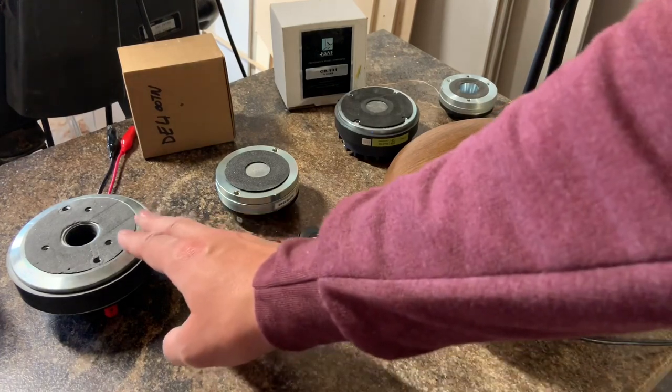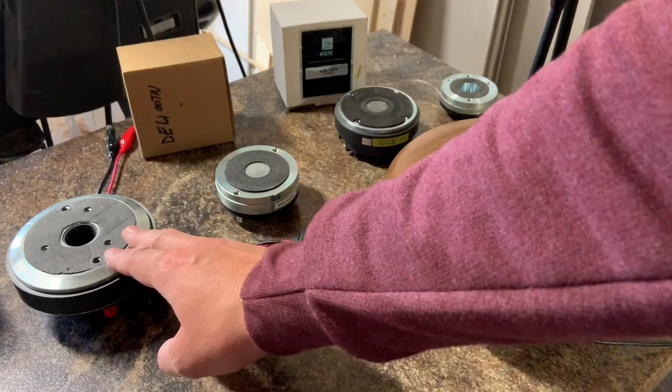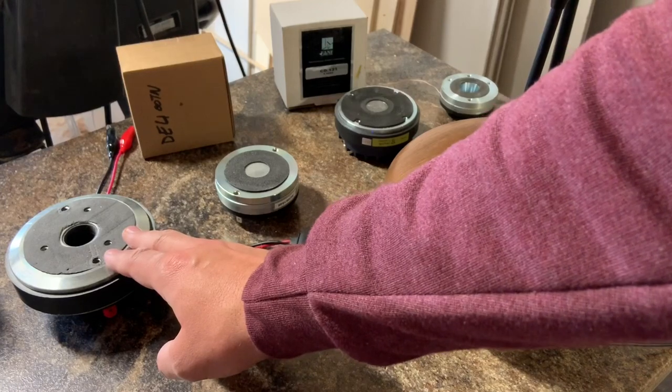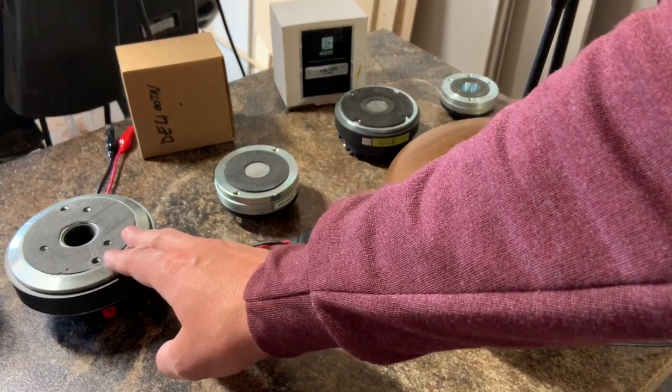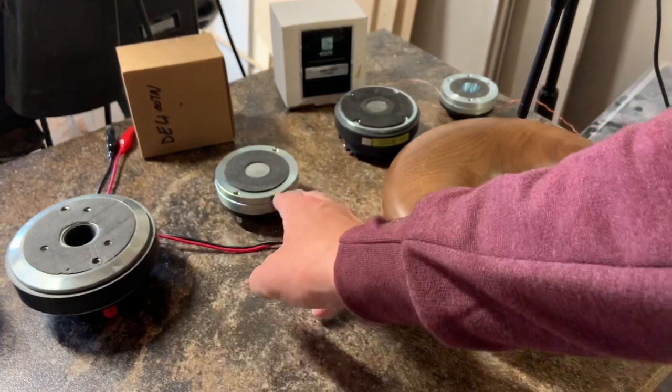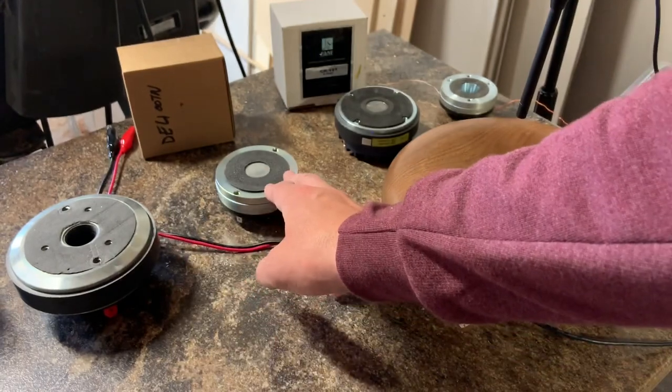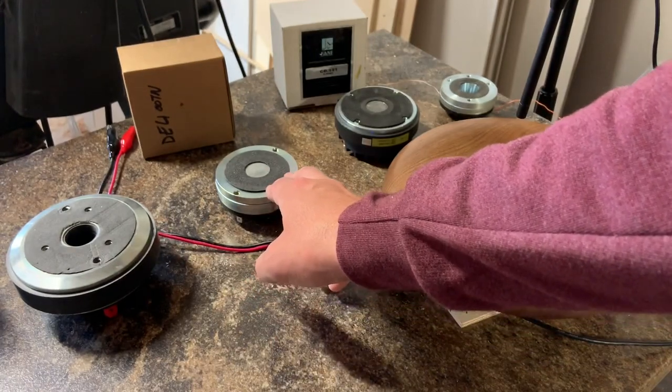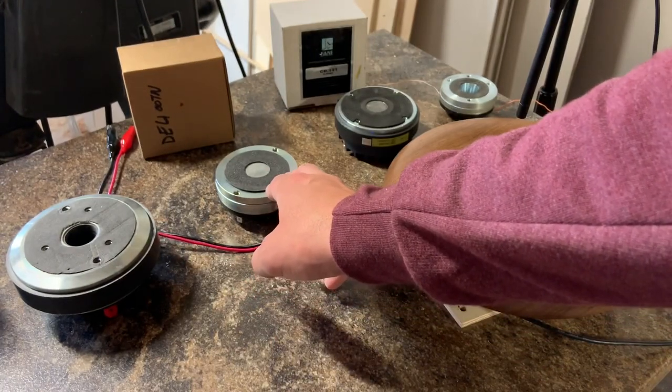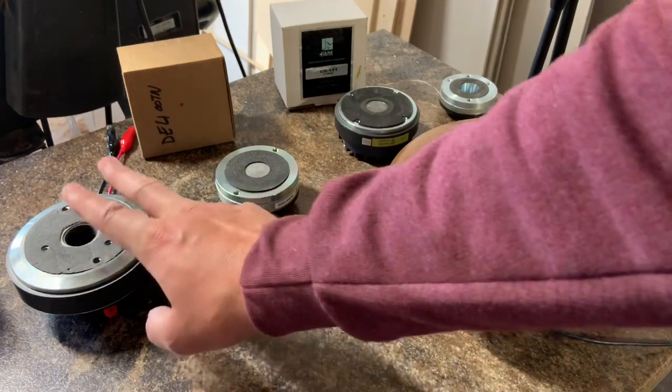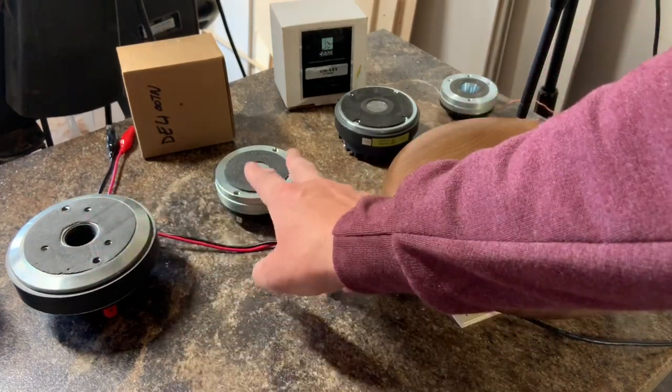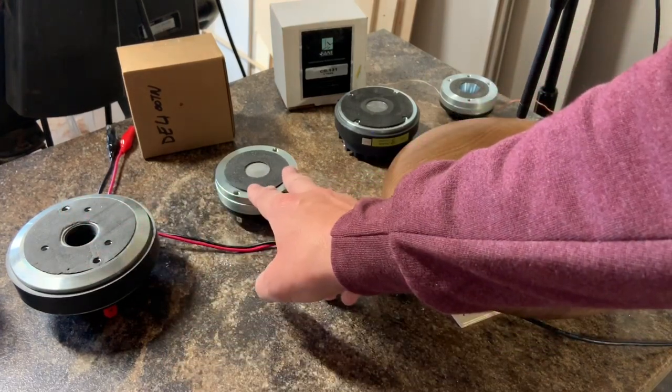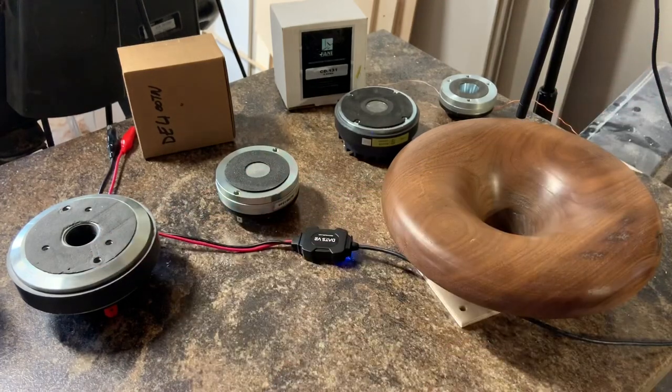Starting with the BNC DE250, it's a ceramic magnet 1.7 inch diameter voice coil. Next we have a BNC DE400TN, it's the titanium diaphragm. Very similar in specification to the DE250 except this one uses a neodymium magnet, this one is ceramic.